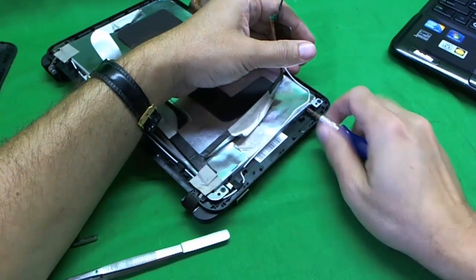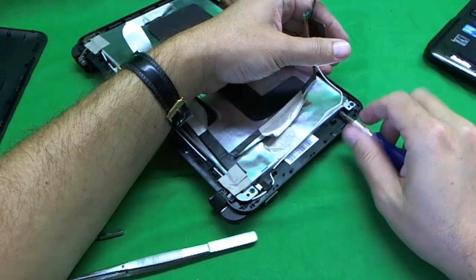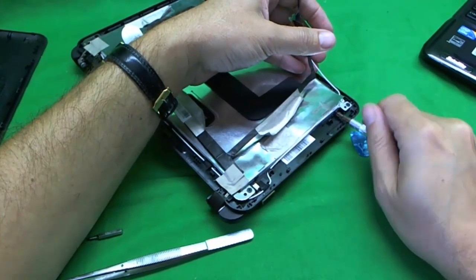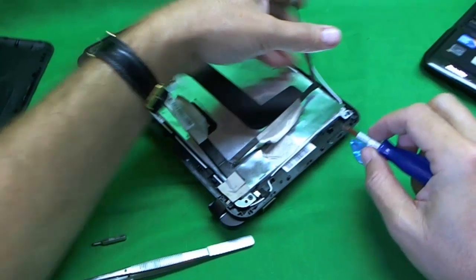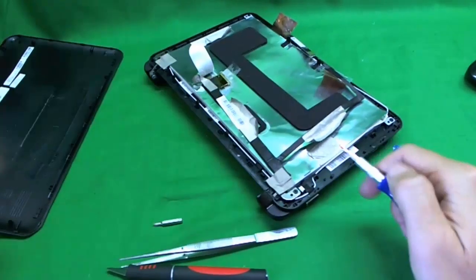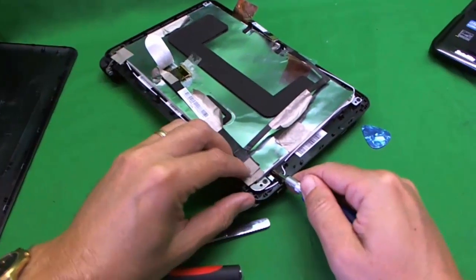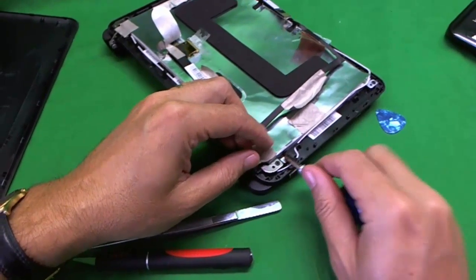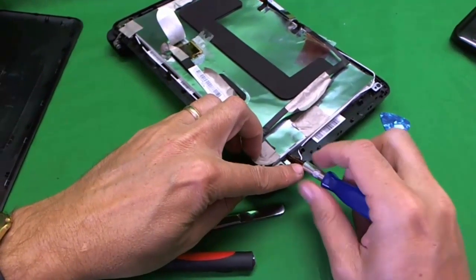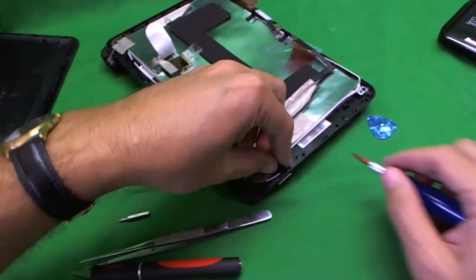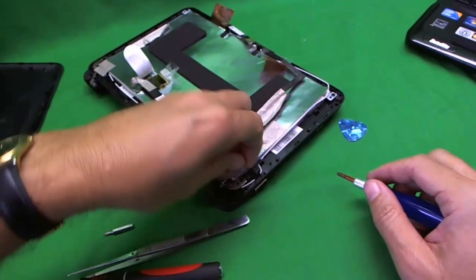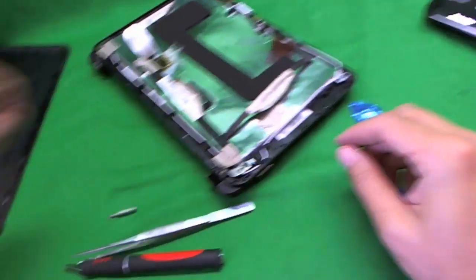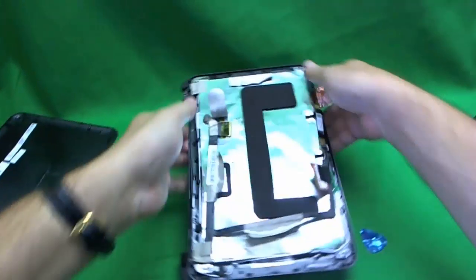Same thing on this side. One screw and we use our PH1 bit, and two. Once we do that, the screen should be ready to be released from the frame.